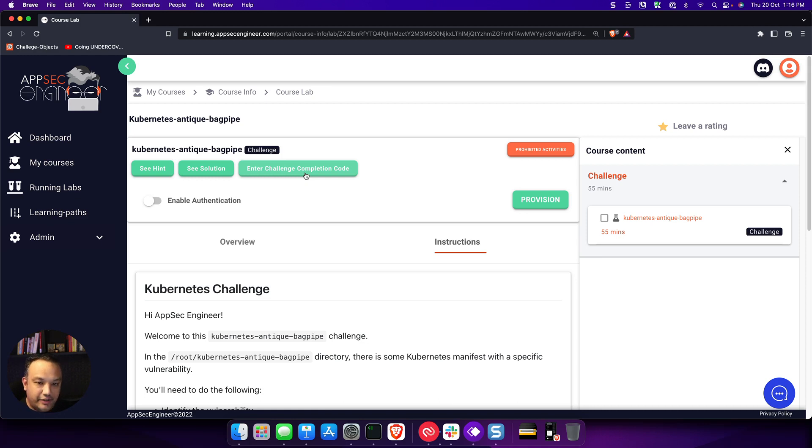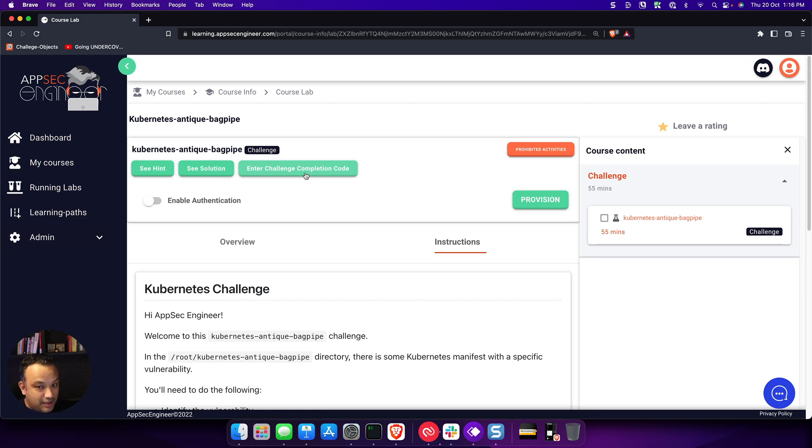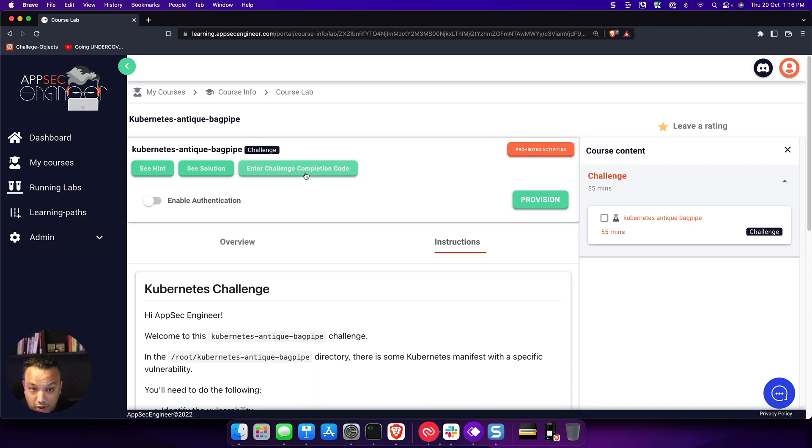So it gives you a sense of achievement. At the same time, it teaches you something very interesting about the subject you're learning. In this case, it's a Kubernetes challenge. So you're going to learn a lot more about Kubernetes because you are solving this particular challenge.